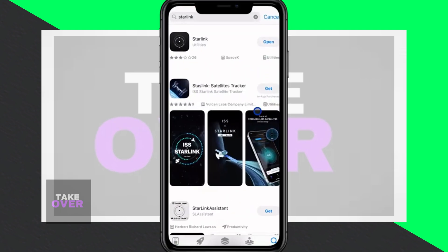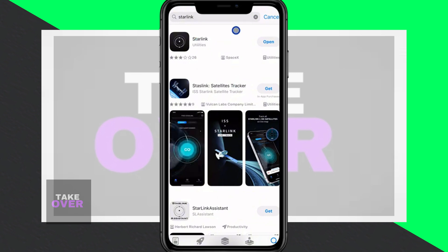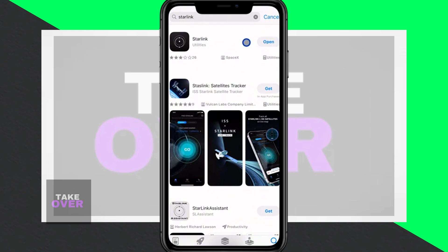First things first, head over to your App Store — whether it's the App Store or Google Play — and search for the Starlink mobile app. Once you find it, download and install the app on your device.